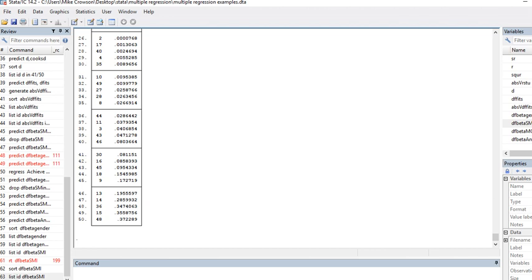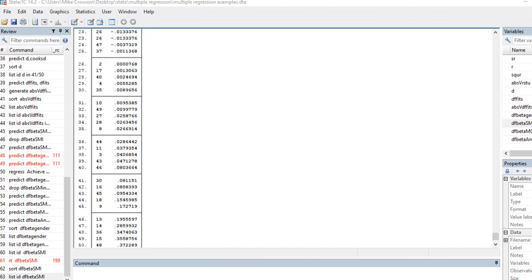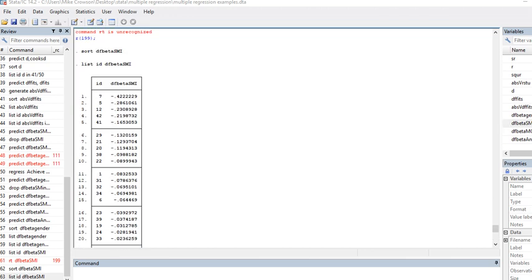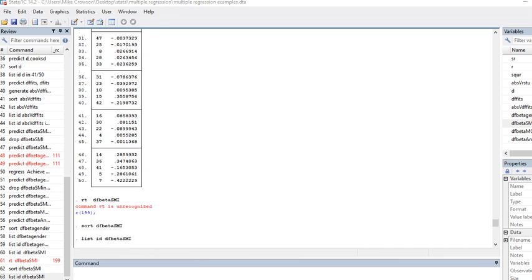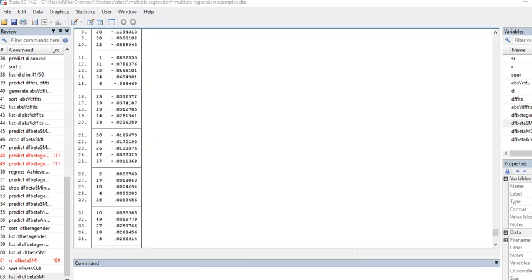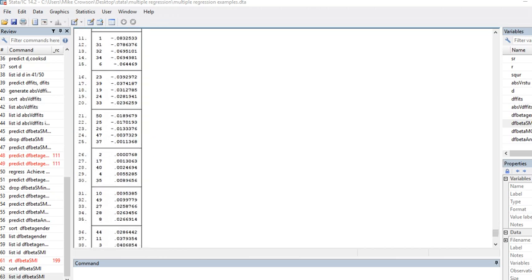You can just continue this process throughout the remaining DF beta variables. So that kind of concludes this discussion, and I hope you found it helpful.